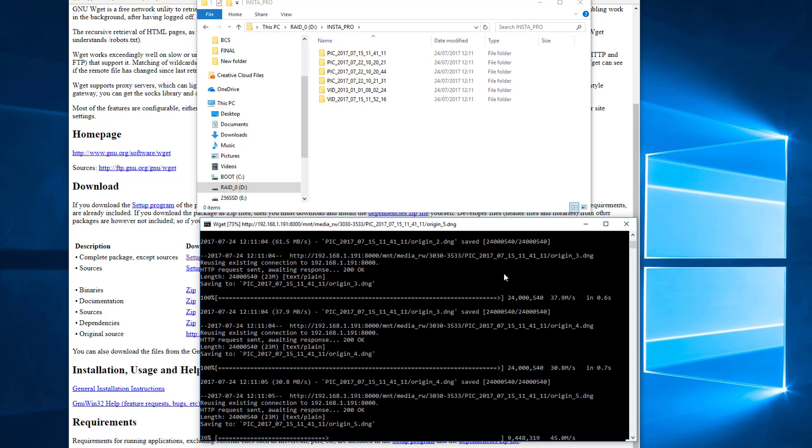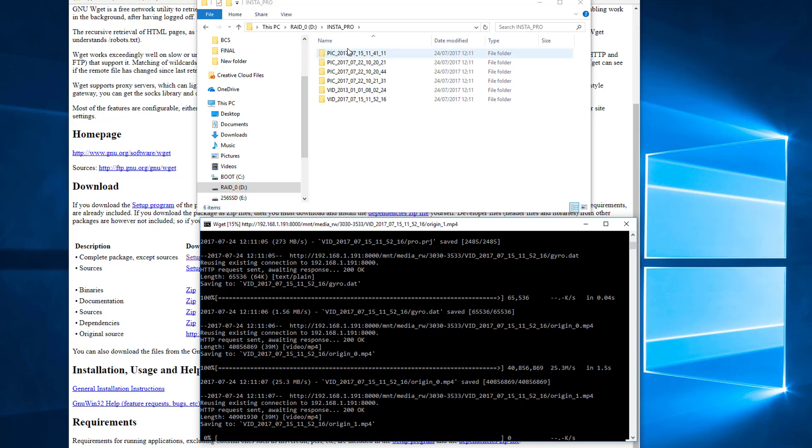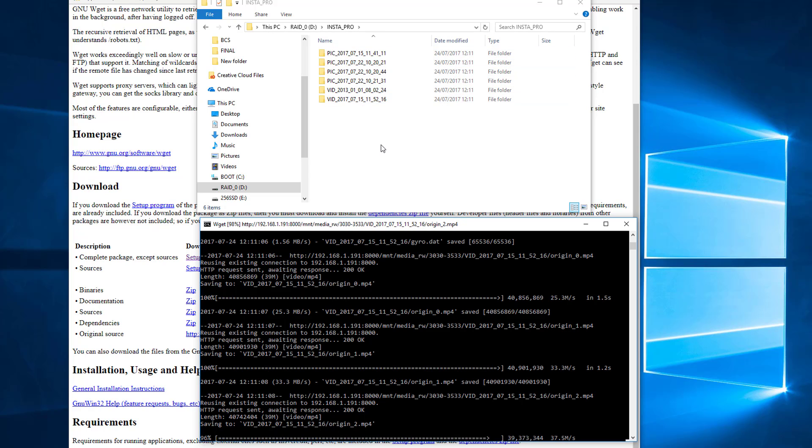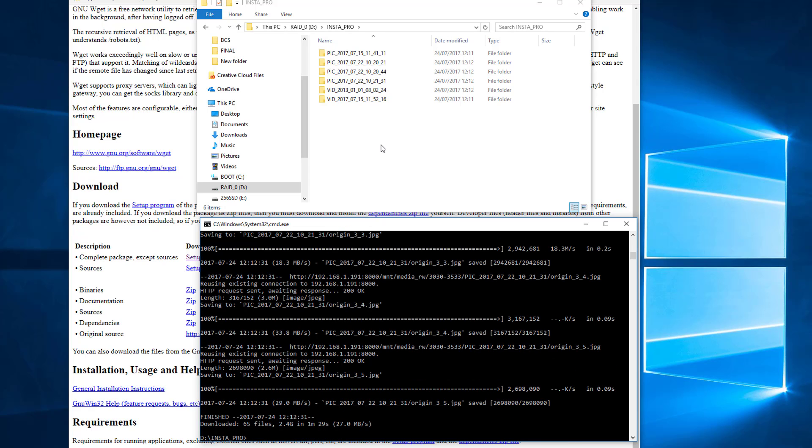So as you can see, it's created only the media directories directly into this folder and it's ignoring everything else. So there we go. That's completed in one minute, 29 seconds, 27 megabytes per second. So it's marginally quicker. It's not a huge amount, but what it is is tidier.